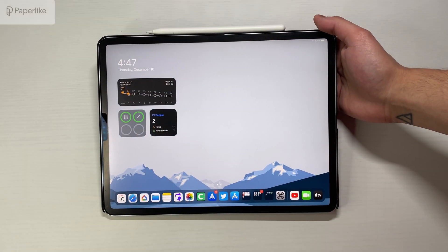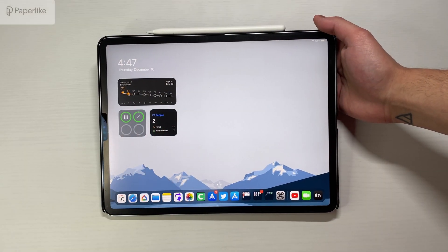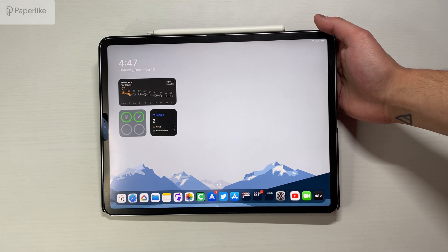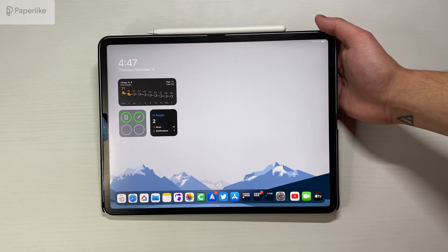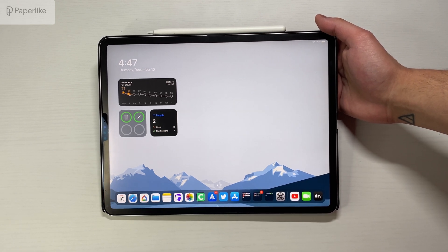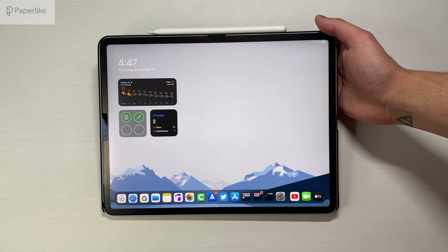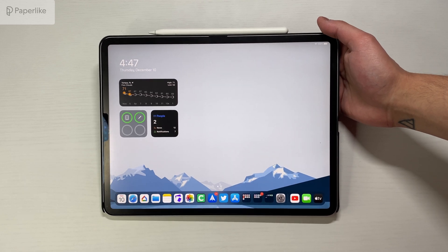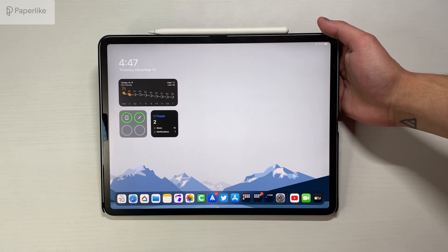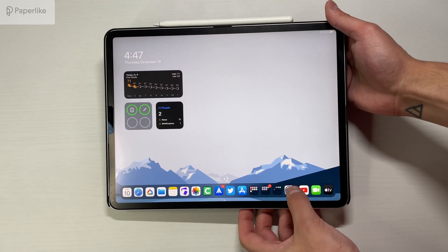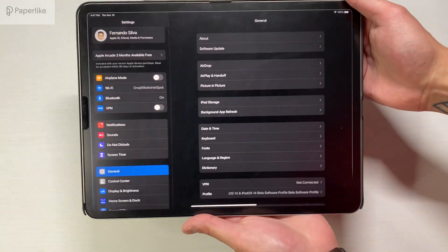What is going on guys, NaderPants93 here with another video. Today we got an unexpected update to iPad OS 14.3 RC, which again stands for Release Candidate.